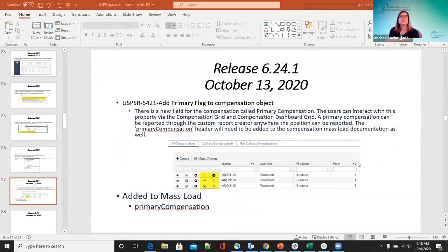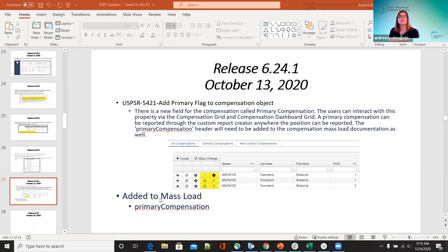For the 6.241 release on October 13th — 5421: add primary flag to the compensation object. Over the past couple months, we've been adding that new primary flag. Districts that want to use this can check it to say that is their primary compensation — this has been added to position compensation. The primary compensation can be reported to the custom report creator anywhere the position can be reported, and it was also added to the mass load documentation. If they want to bring in only employees' primary compensation, they can do that with mass load.